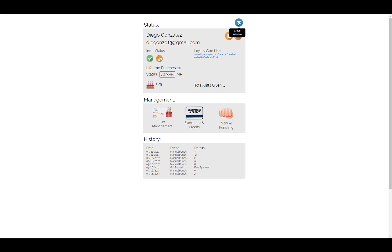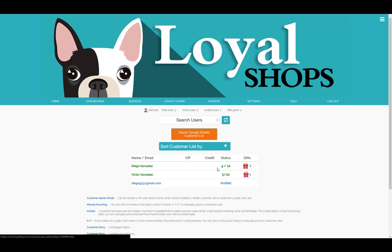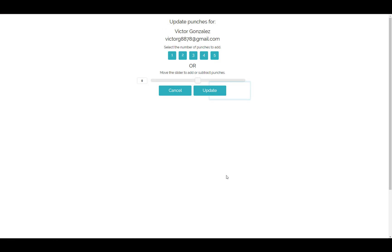The status will now reflect the amount of punches added to the card. The second method of manually punching a card is to just select the number of punches under Status. This will bring you straight to the manual punch screen for this customer.